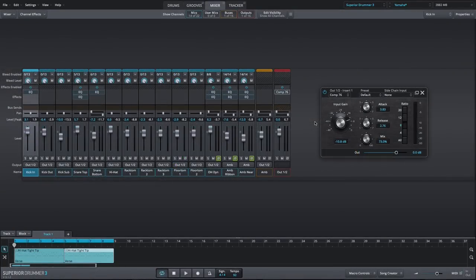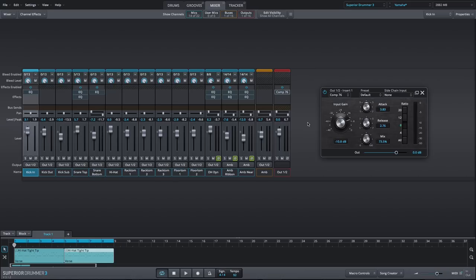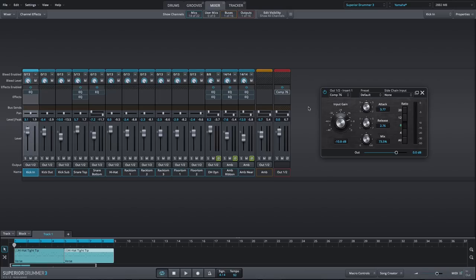Next, the Comp 76 is a faithful model of an 1176 limiter with an additional mix control for built-in parallel compression. 1176s are probably the most used drum compressor in existence because they just work so well with percussive sources. The attack time ranges from fast to extremely fast, so it will always grab your transients and give you that classic smack type of sound.